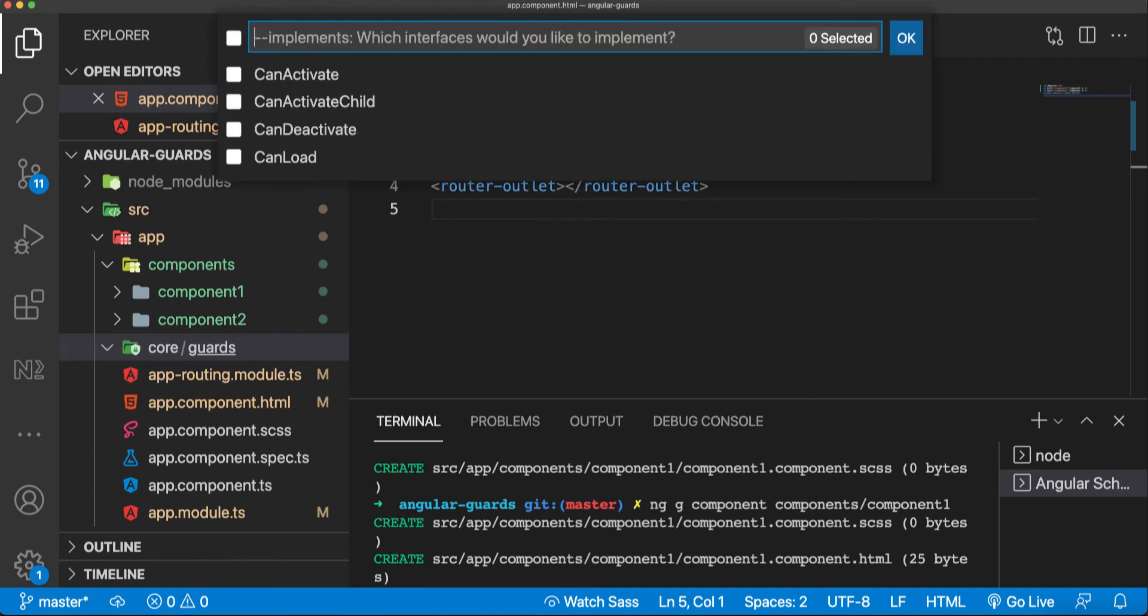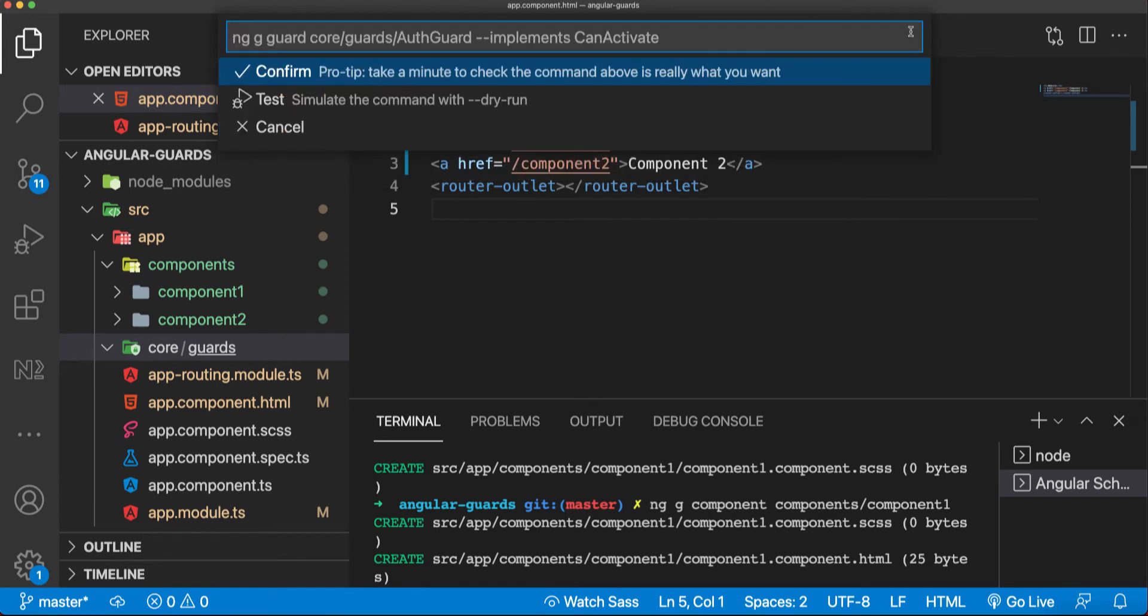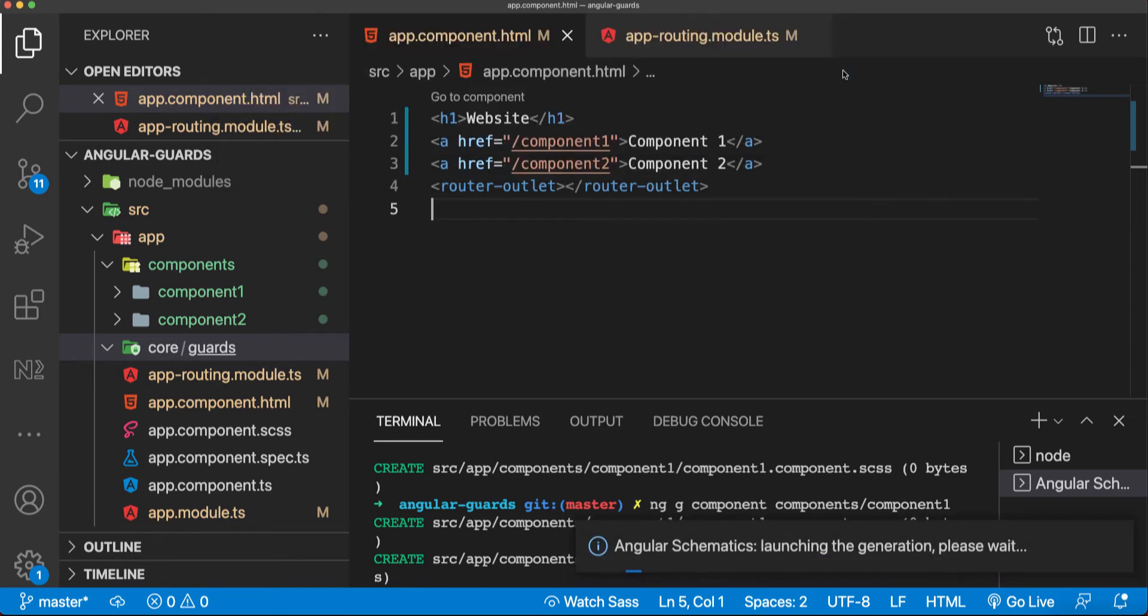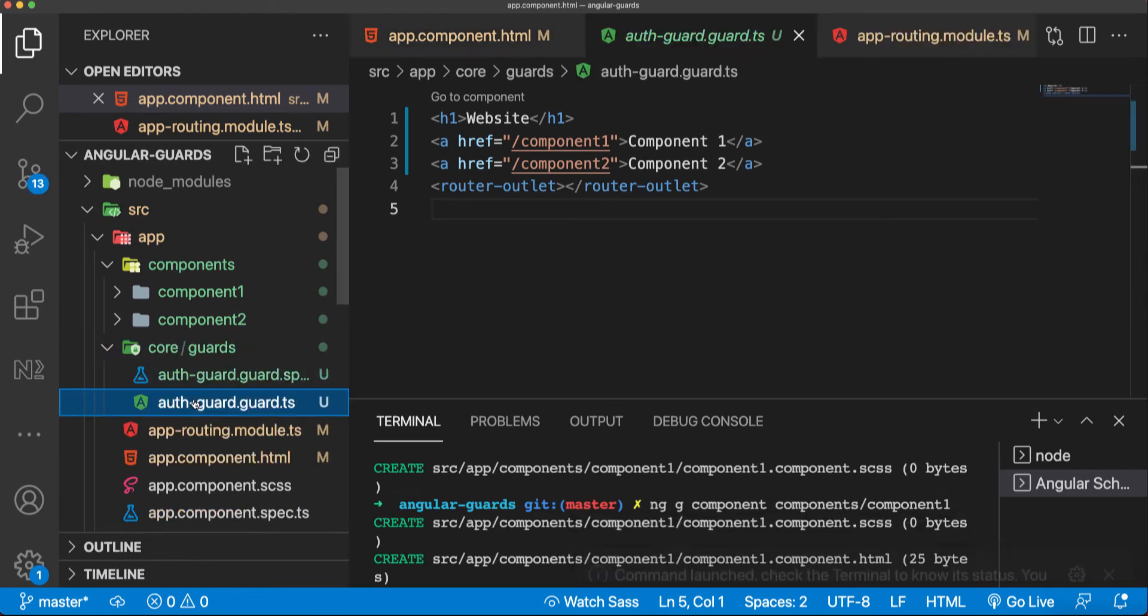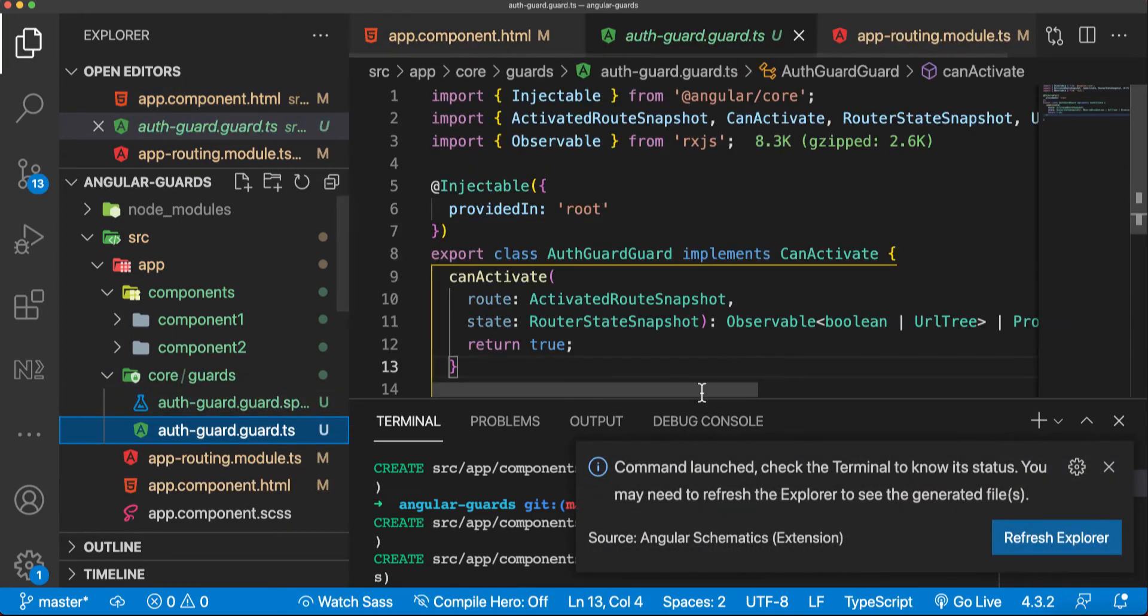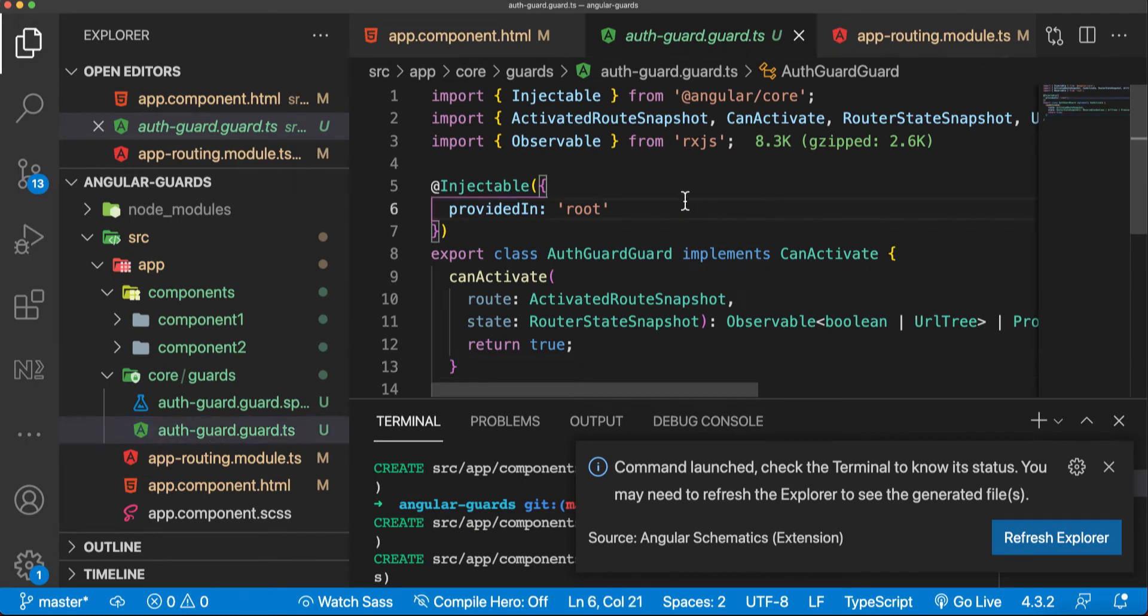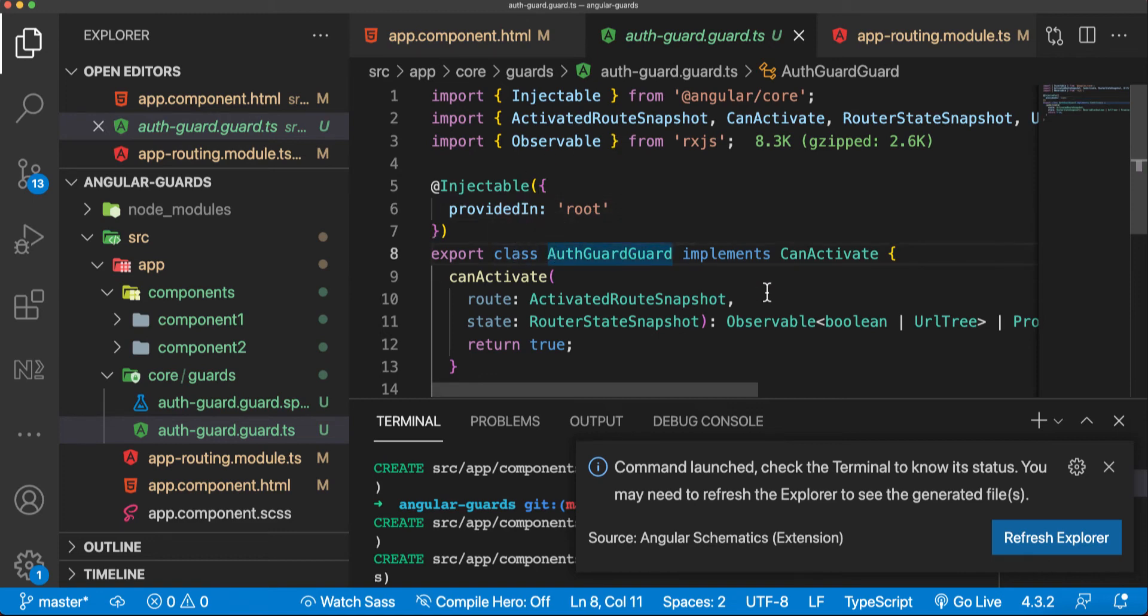We'll implement CanActivate in this case. Now we have a generated auth guard here. Let's take a look at what this auth guard is. Auth guard is actually a class.